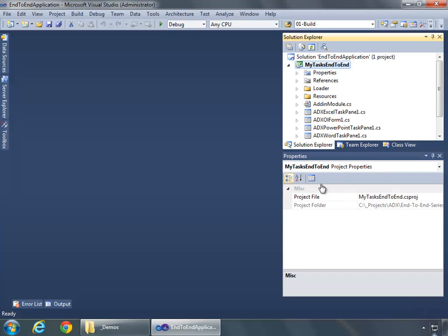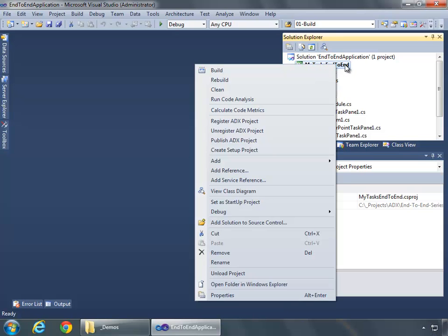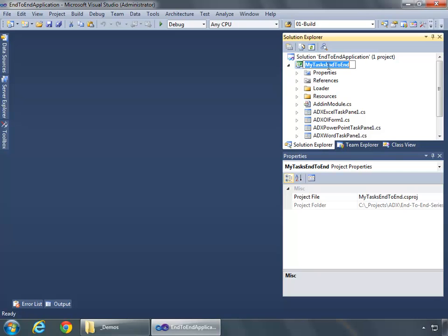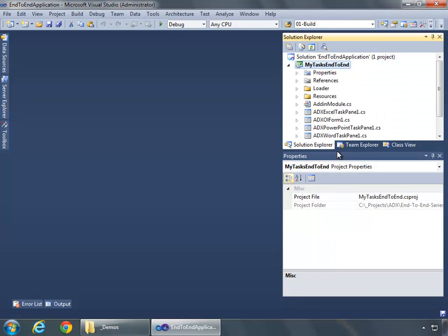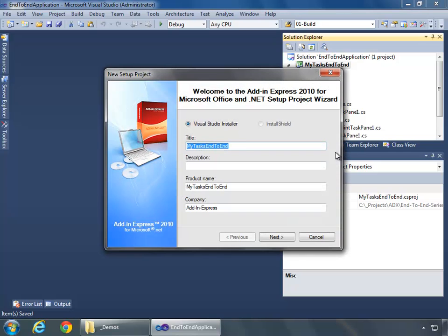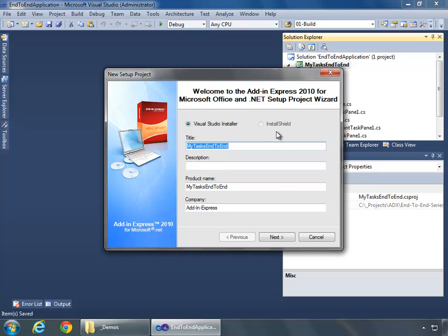Let's get started. What I have here is my Tasks End-to-End, the solution we've been building in the previous four parts, and the very first thing we need to do to create a setup project is right-click on the project and say Create Setup Project. This will open up the new setup project wizard, and I'm going to select the defaults all the way through.